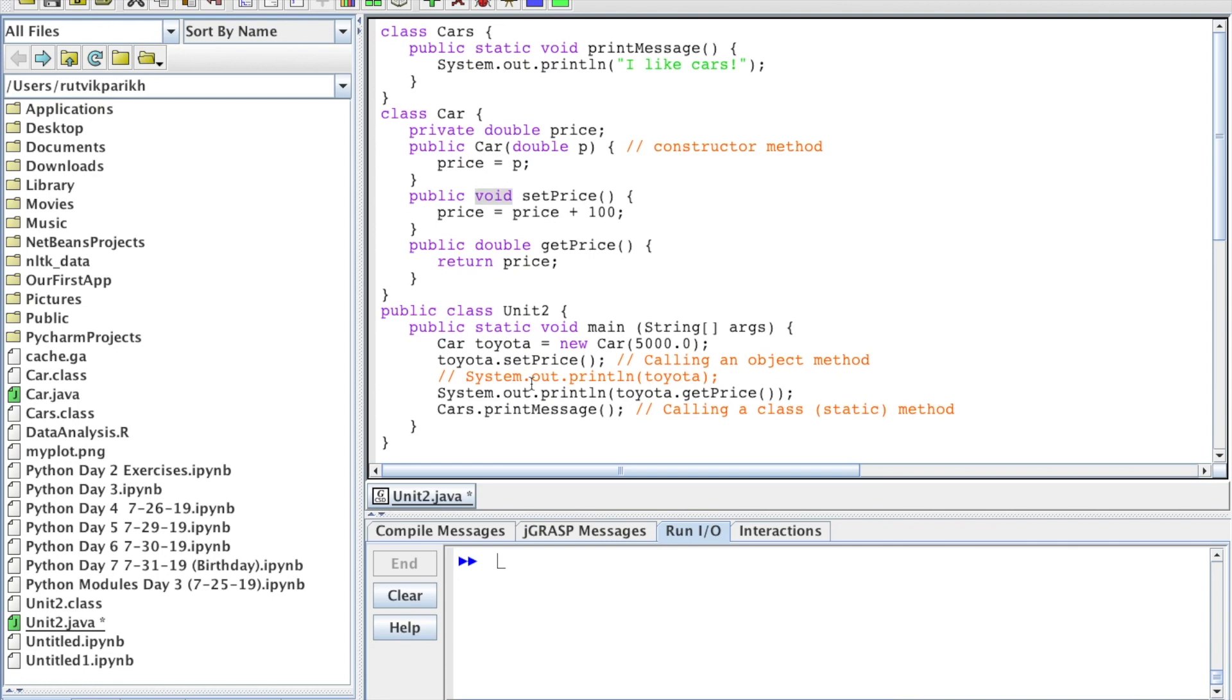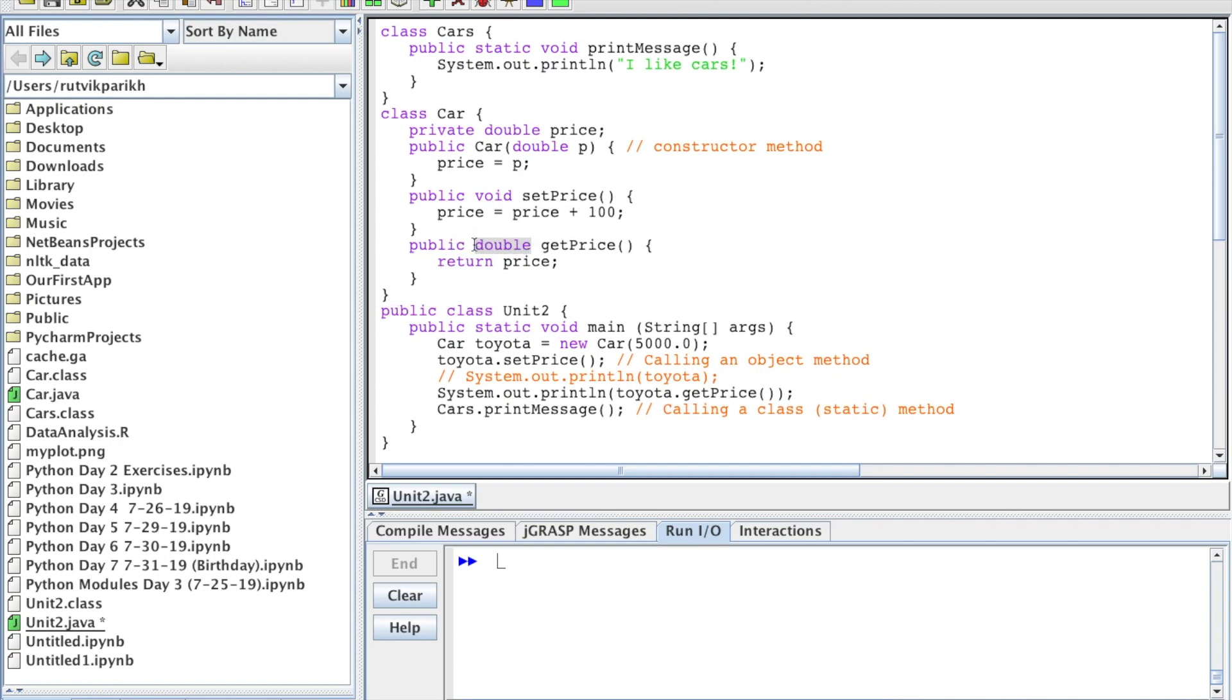A return method would be, for example, getPrice. Set methods are generally voids and get methods generally return values. Here, we don't have the word void in the header. Instead, we have double, which is the data type that will be returned by this method. In this code, we return the value of price. You see that keyword return telling you it's going to be a return method.